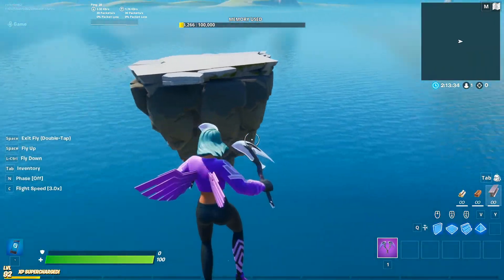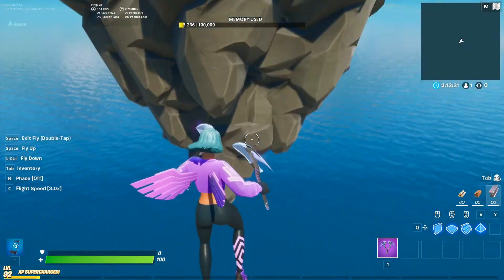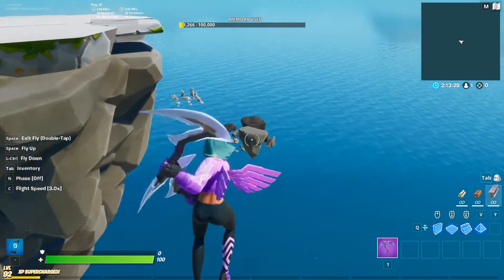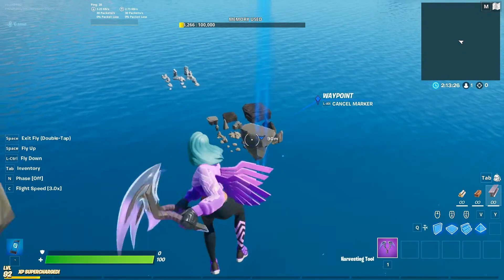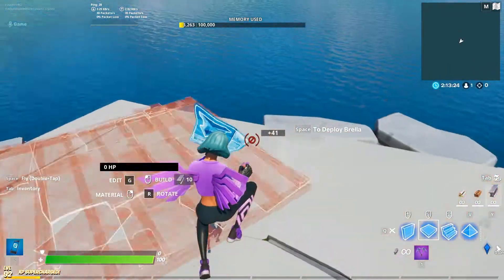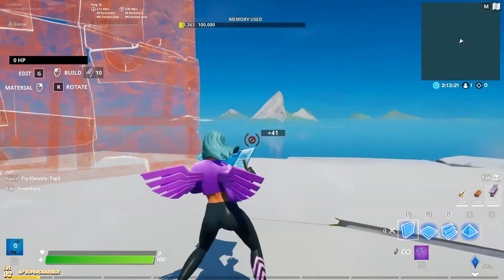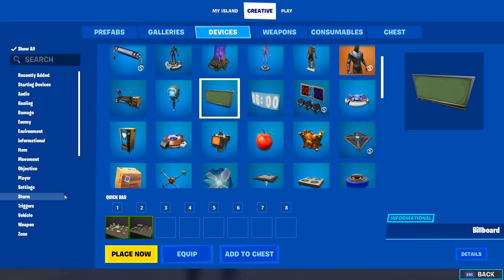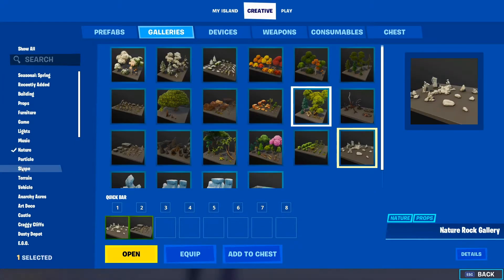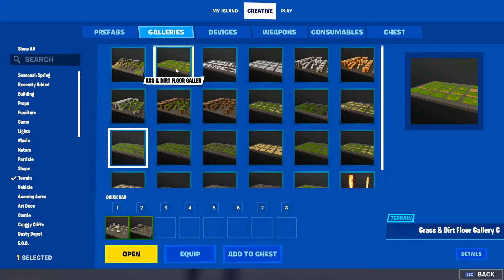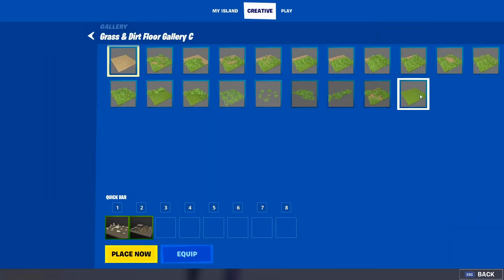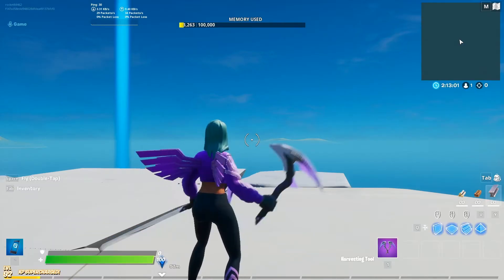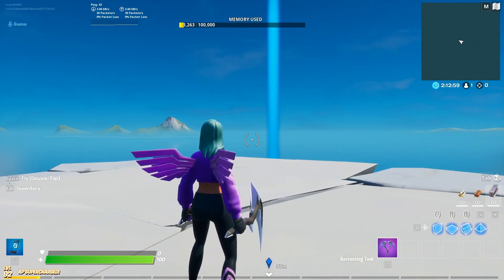This honestly looks good by itself, and you can obviously use any of those types of rocks. There is one problem though — you can't build on these. But there's a very easy way to fix that. If you go over to galleries, then go to terrain, you can go to the grass and floor dirt gallery and get the grass platform. This is going to be a little bit more complicated, so try to stick with me.